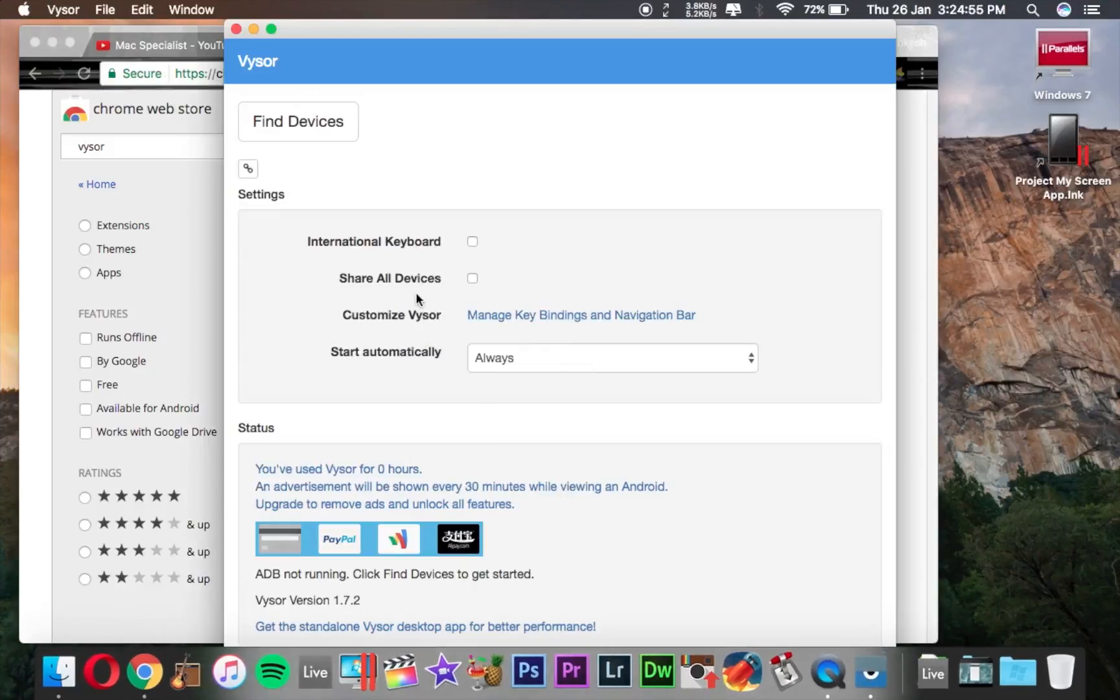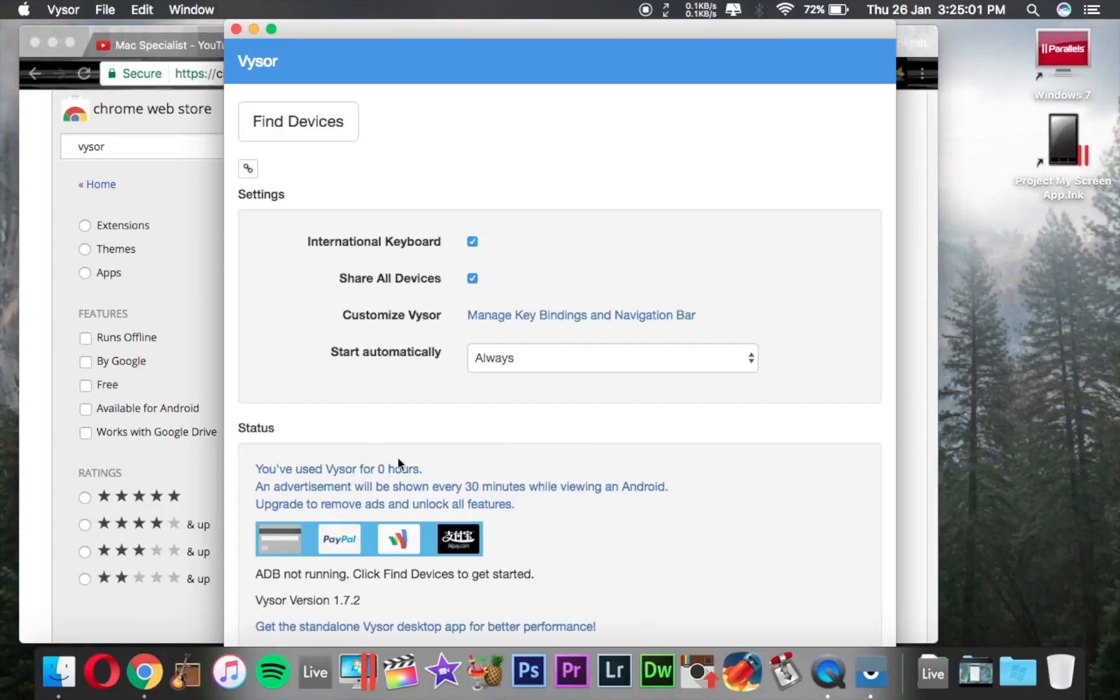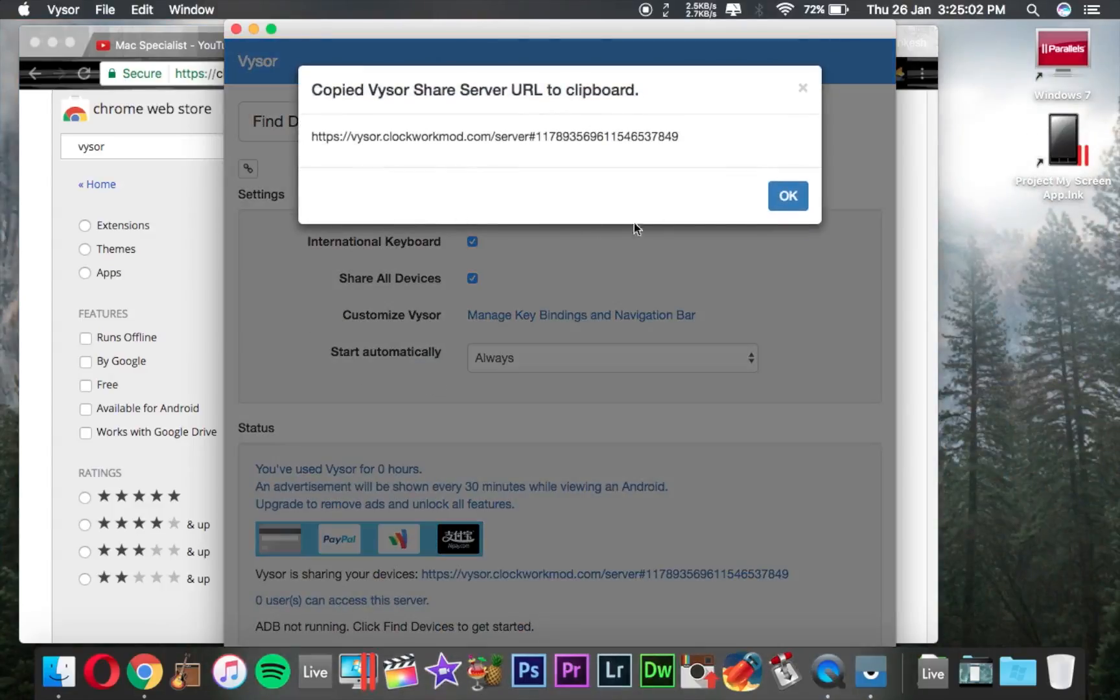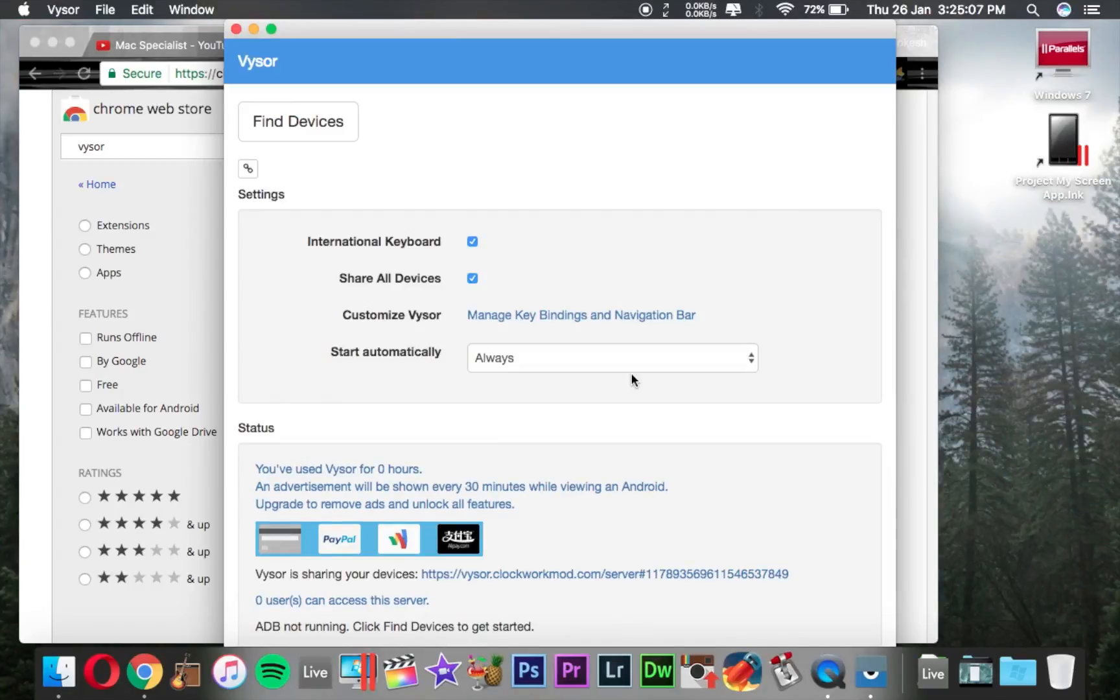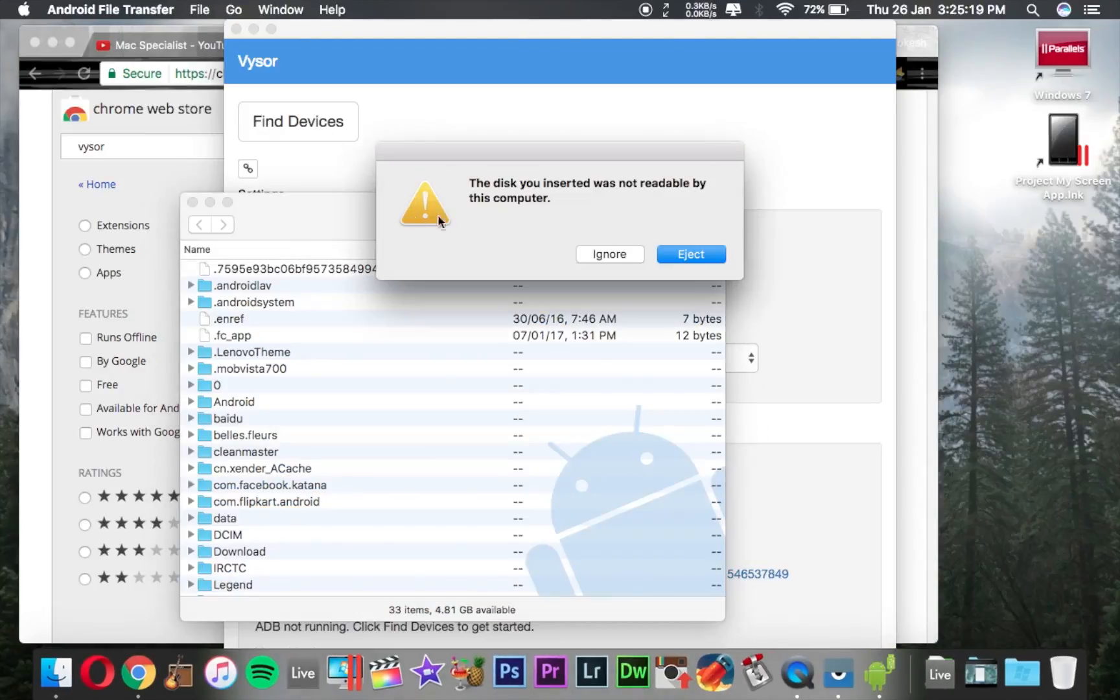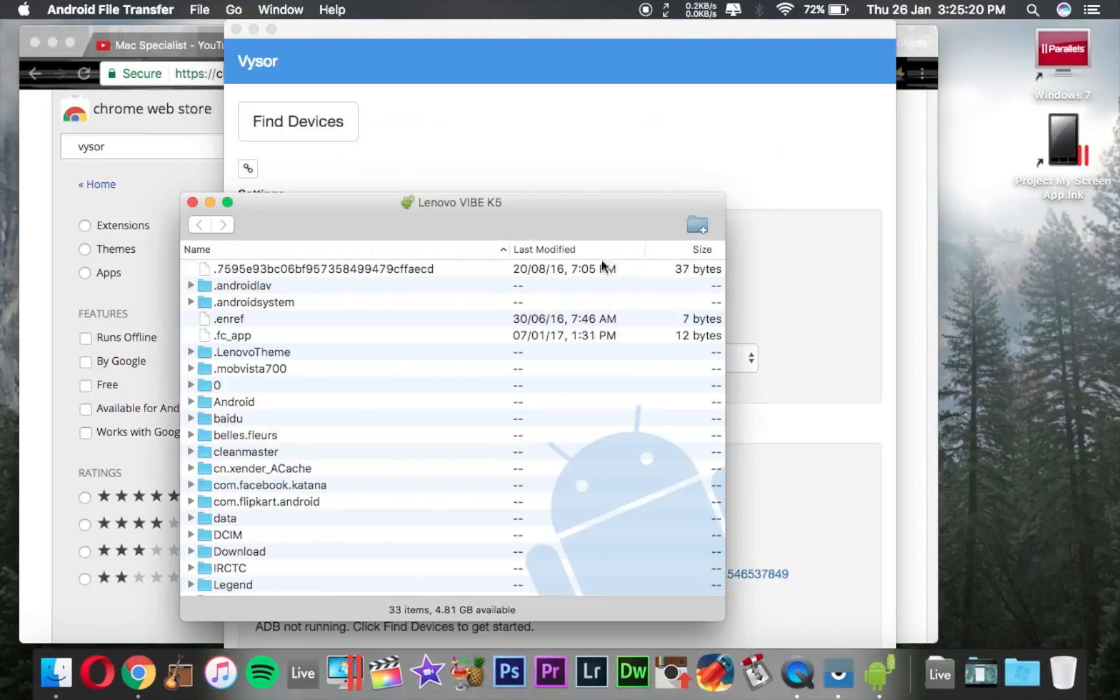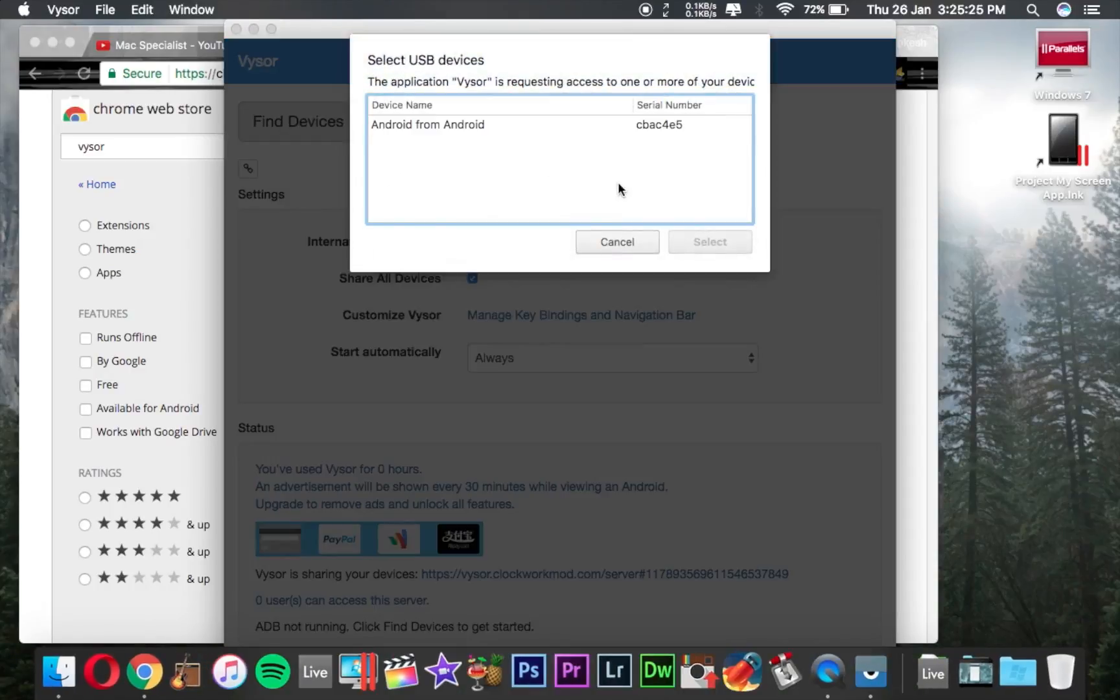First is International Keyboard, please check this. Share All Devices, also check. Now you are ready to connect your smartphone to your PC or Mac. Please connect your smartphone with your data cable to your PC or Mac.